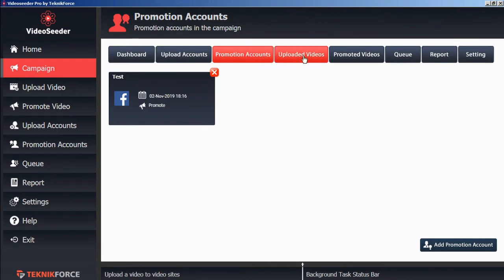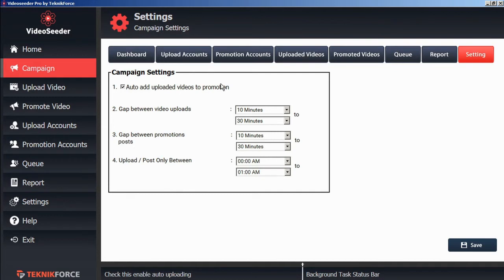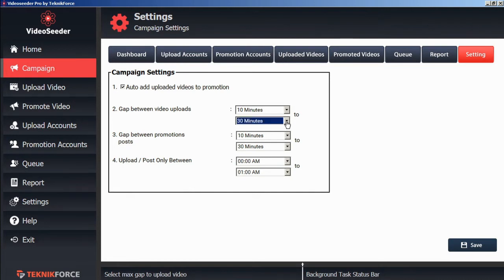Now before we upload a video, let's check our campaign settings. Here we can see that we're checkmarked to automatically add uploaded videos to promotion. And that the gap between video loads will be between 10 minutes to 30 minutes. We can adjust that however we want.